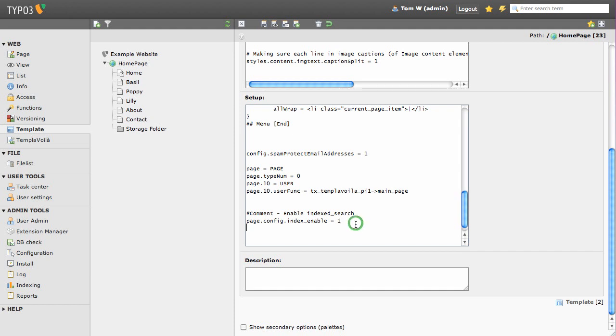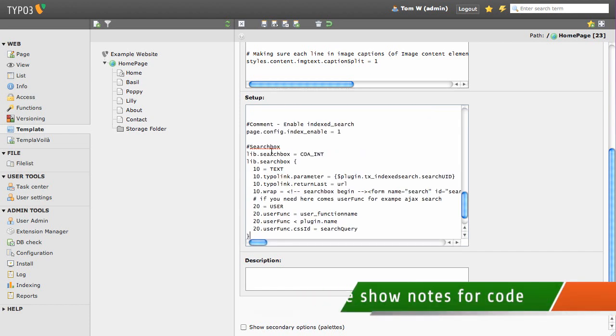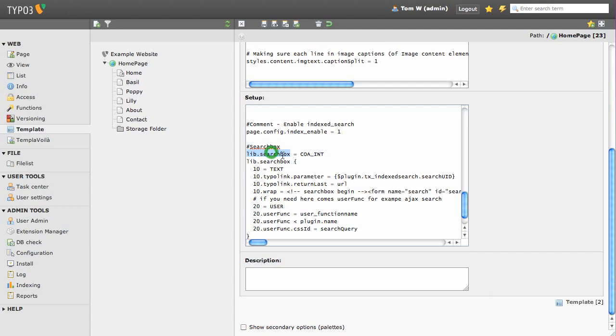Essentially, what this code does is create an HTML search box that passes our search term onto the Index Search plugin. Take note of the identifier lib.searchbox. We will come across this later on in the screencast.